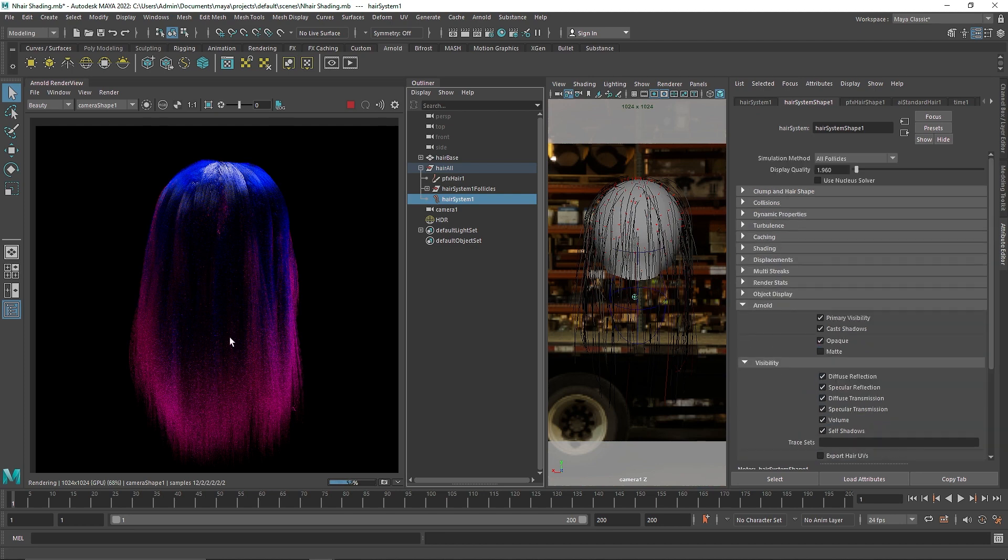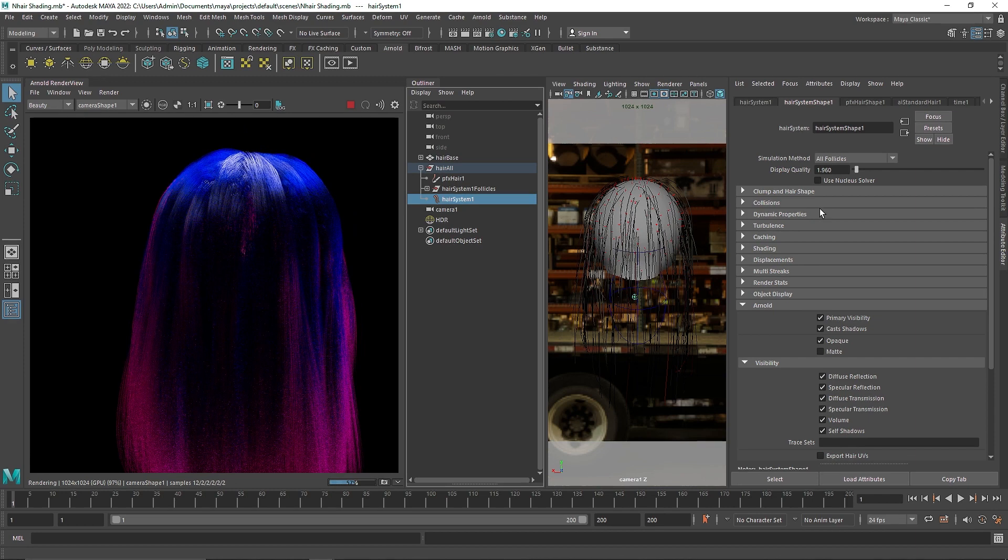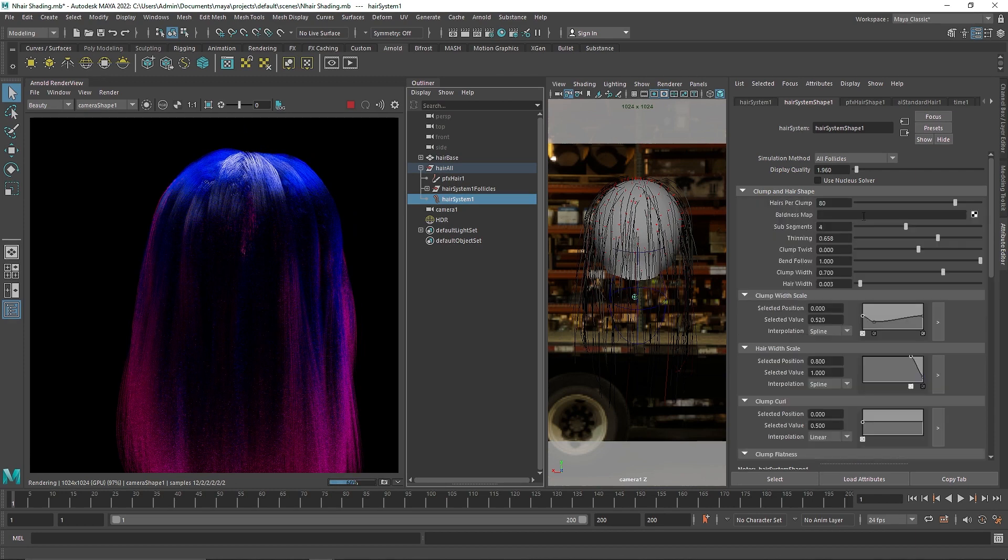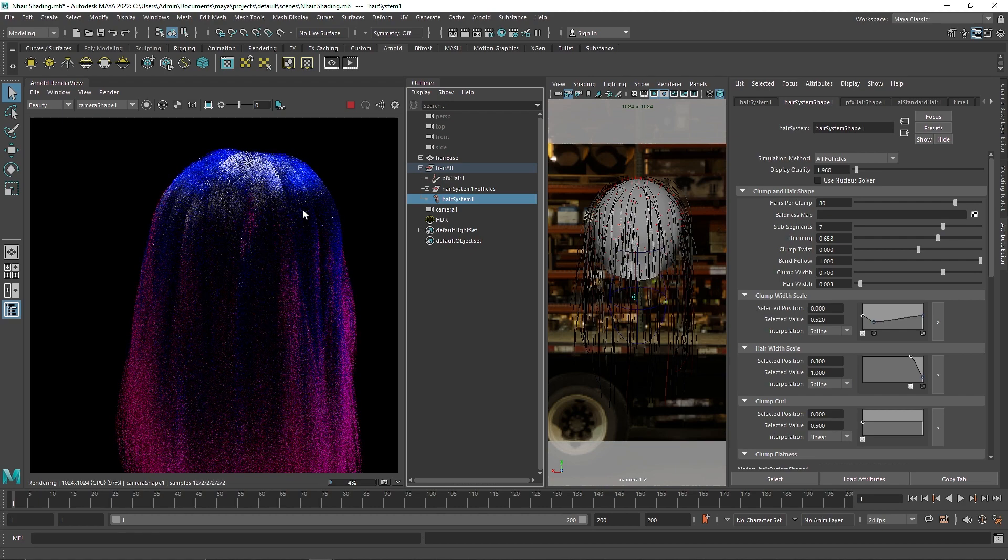And that will give you this nice hair shader. And yeah, that's it. So have fun with this, play around with this. And that's it for this one. And I'll see you in the next video.